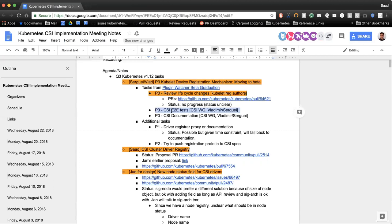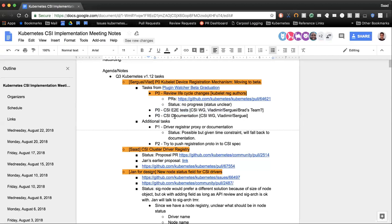Currently the test exercises the path where the driver registrar does the registration. What we want is to enable the optional kubelet device registration mechanism as part of this new test, so it exercises the new path — which is the kubelet applying these labels or annotations. If we could have a test written that exercises that, that would be excellent. Vlad and Brad, could you keep me in the loop as well? I'm trying to get some topology tests going through that same code path.